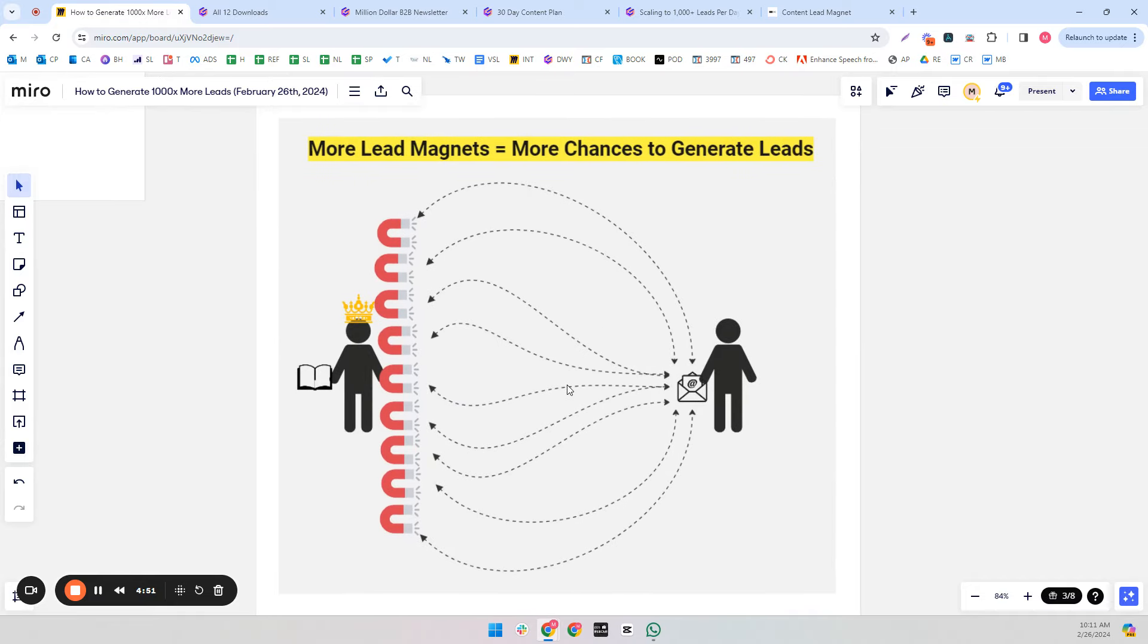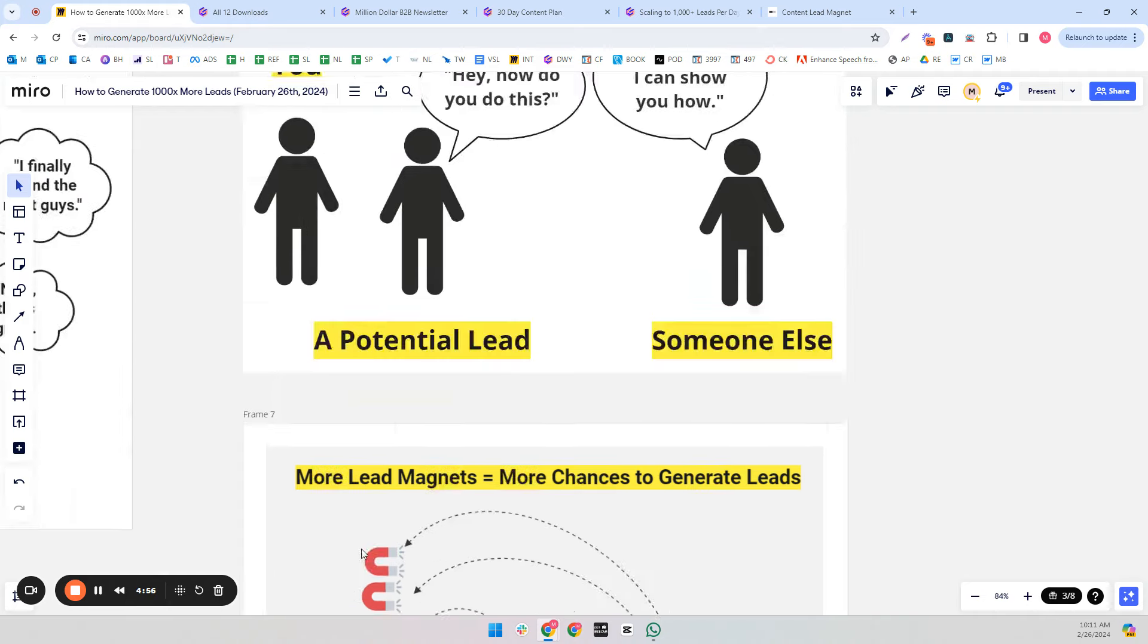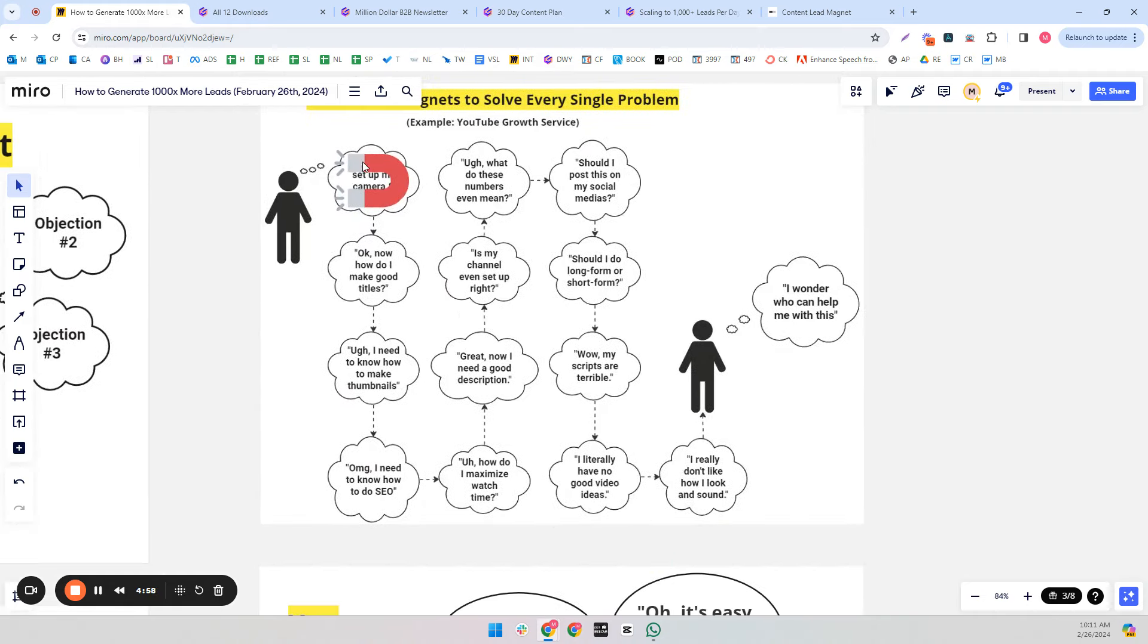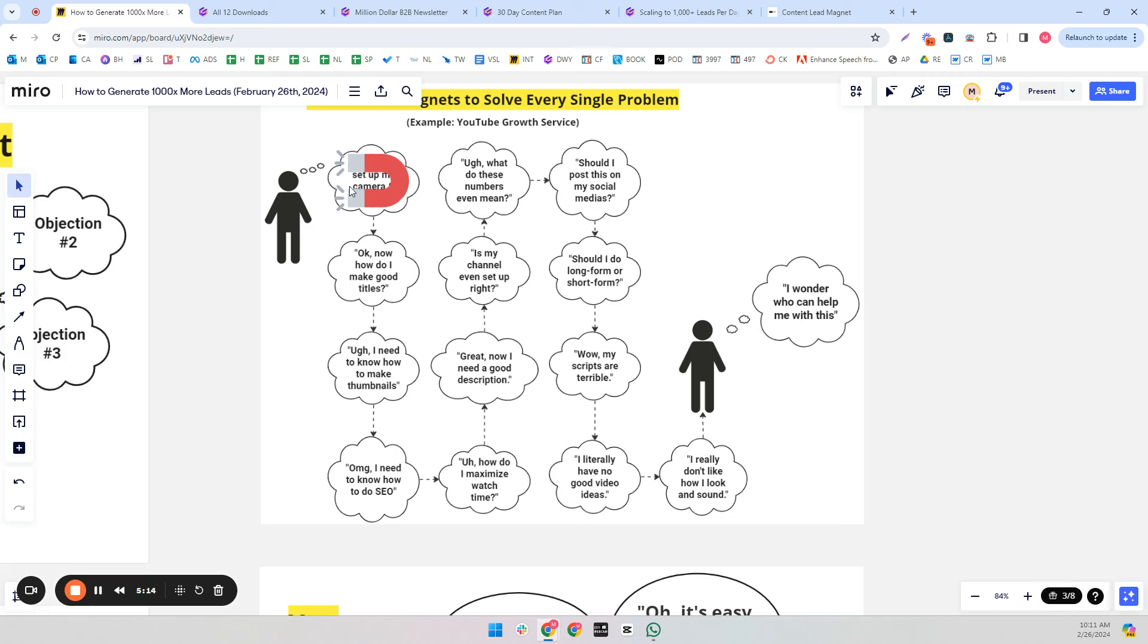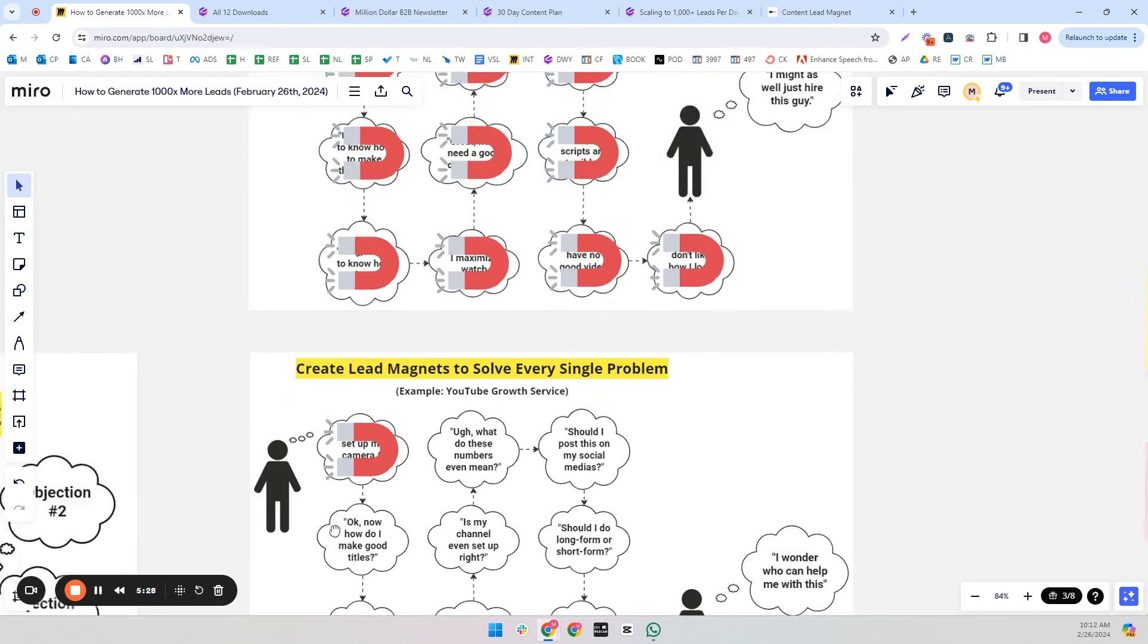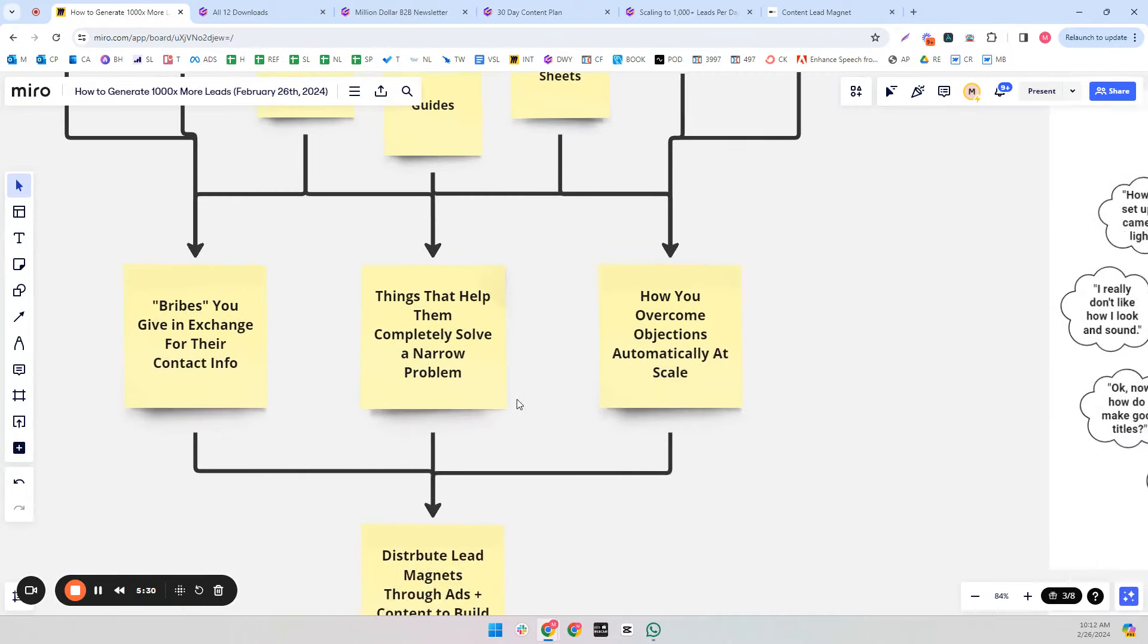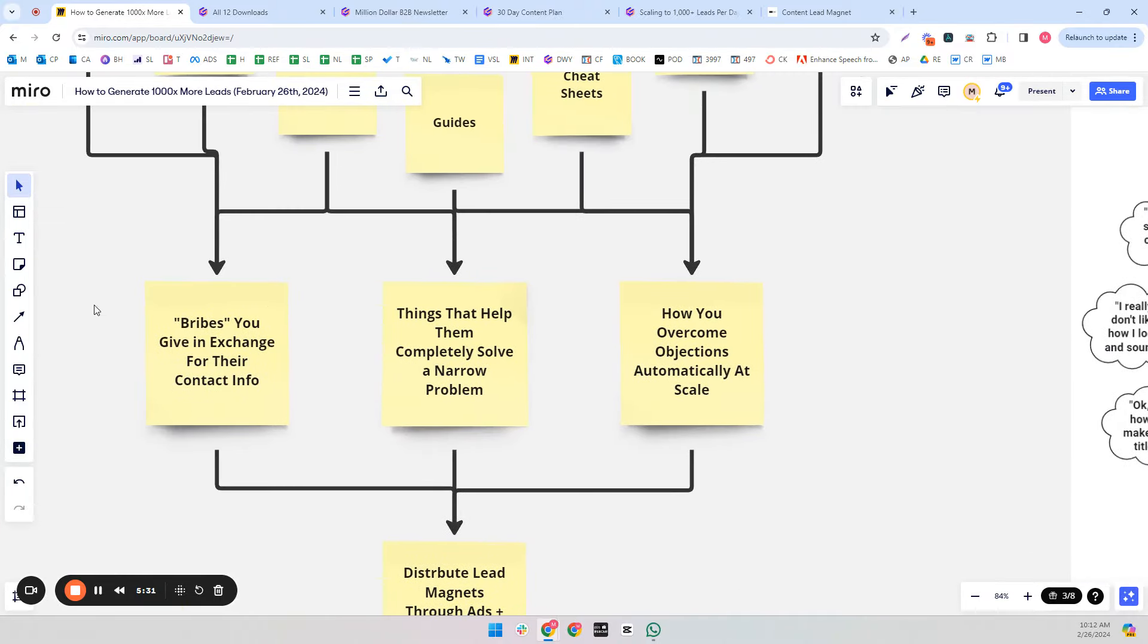In addition to that, more lead magnets equals more chances to generate leads. There's always going to be a certain percentage of the market who doesn't struggle with that problem. So if you just have this sole single lead magnet, there's going to be a percentage of the market who doesn't need that or doesn't struggle with that, and you're going to miss out on a big percentage of the audience.